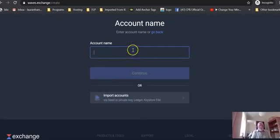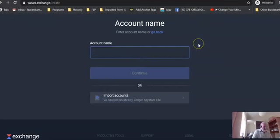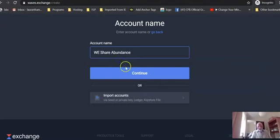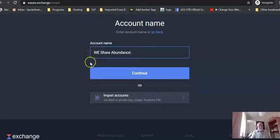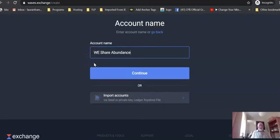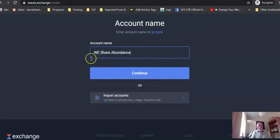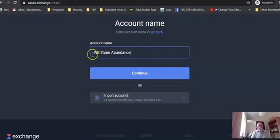When you've got your password, you create account, you get an account address, then you click continue. Then you want to call it something that you know what it is. I would suggest you call it WeShare Abundance. I always like the WE to be in capitals because we are a community. It's not just sharing abundance, it's not I share abundance, it's not you share abundance. The whole community together shares abundance. That gives you the capital letters for the token WESA.